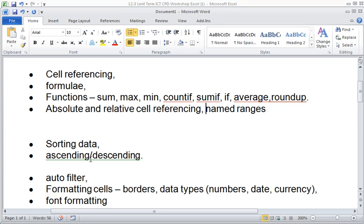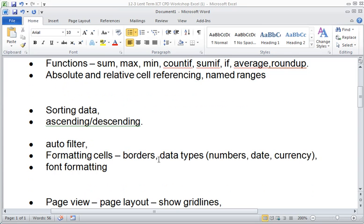We've also covered sorting data into ascending and descending order. We'll now consider the use of auto filter, formatting cells for borders, dates, numbers, currency, and formatting the font.